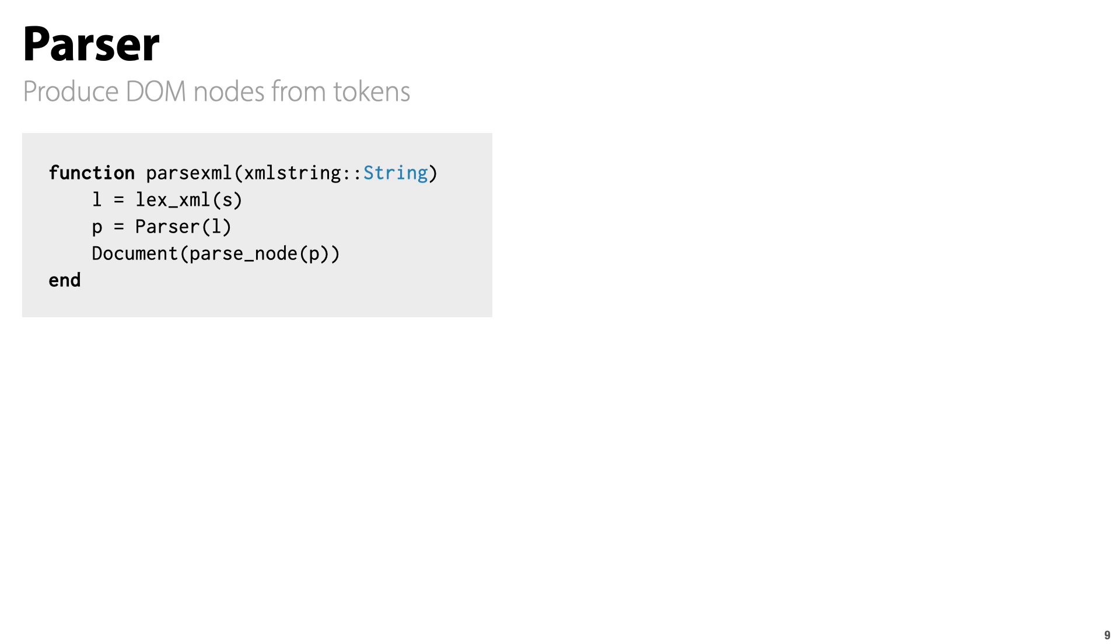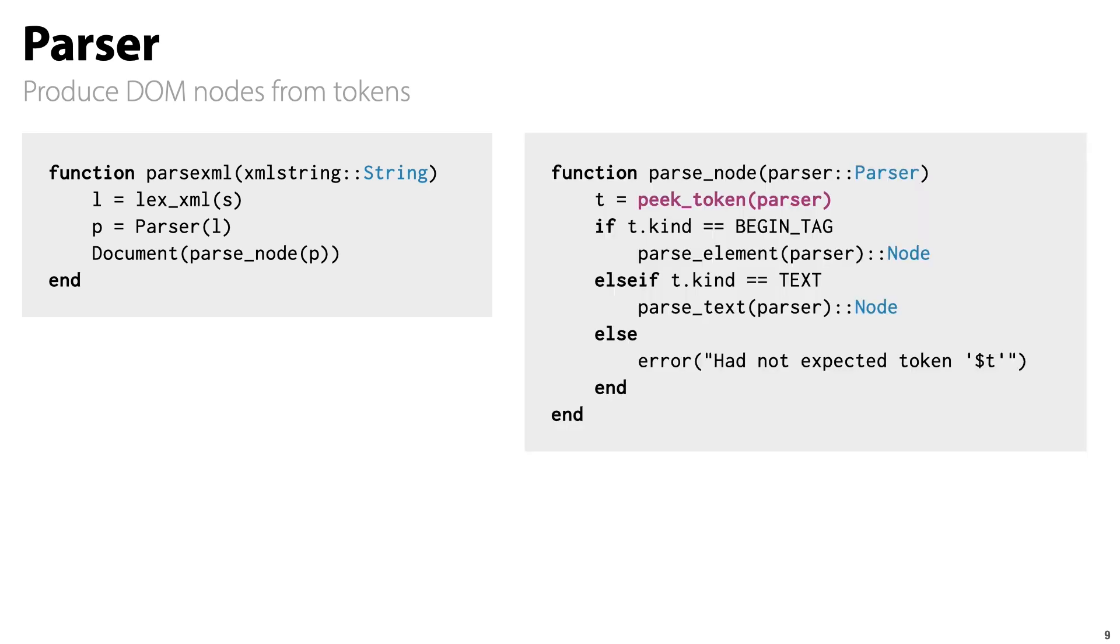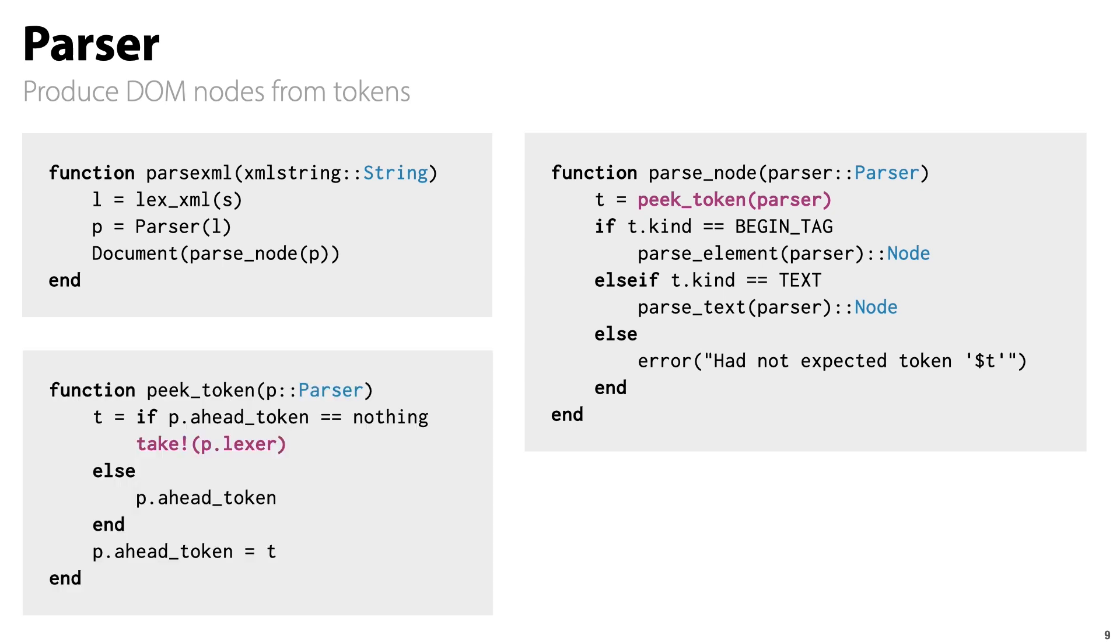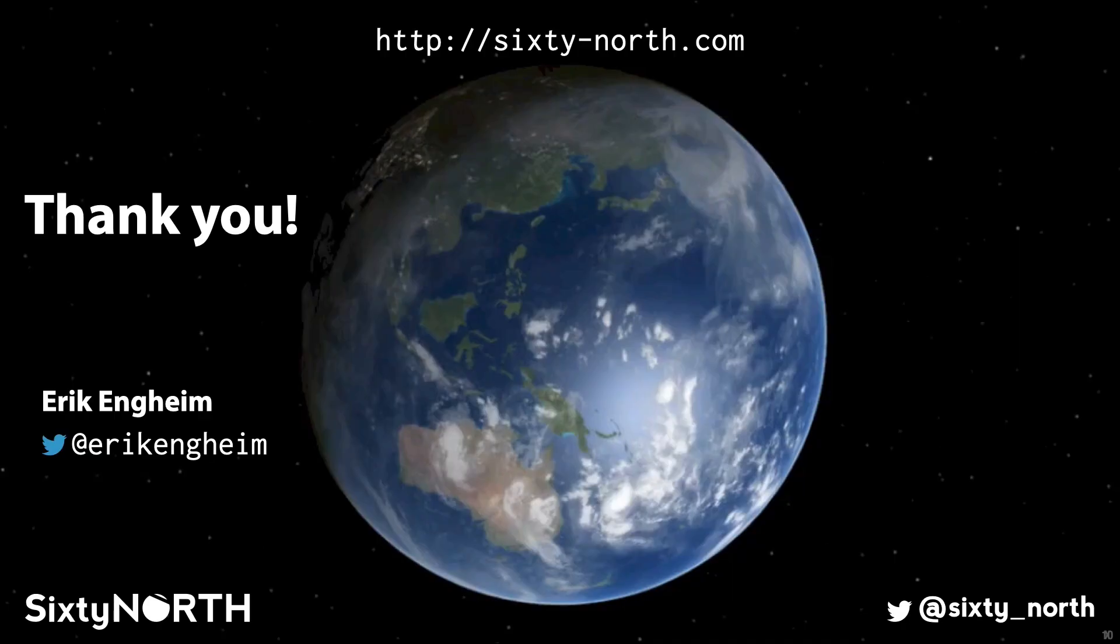We begin with the parse_node function. We have these kind of parse functions for every type of node. In each of these, we are looking at received tokens with the peak_token function. Depending on what token is received, we switch to a different parsing function. You can think of this as a state transition.